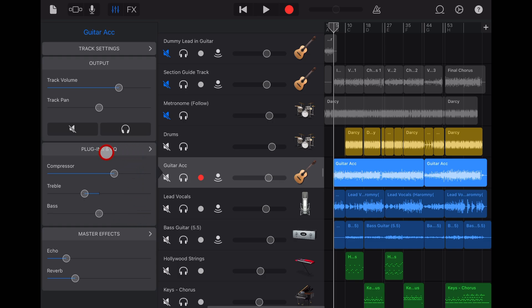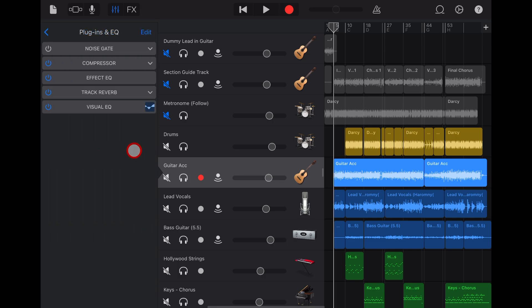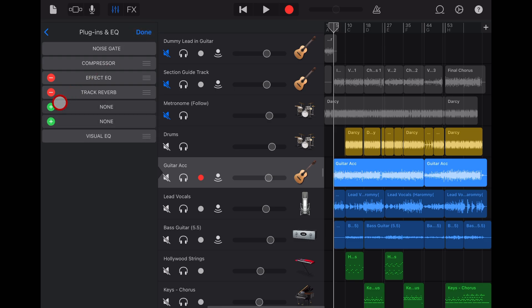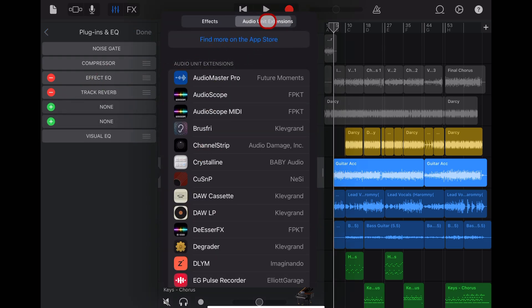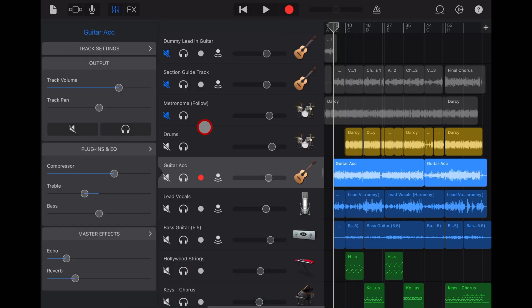However, as you may be aware, we now have plugins and EQ where we can actually edit, change, and add any of the built-in or external plugins that we'd like to add to our projects.